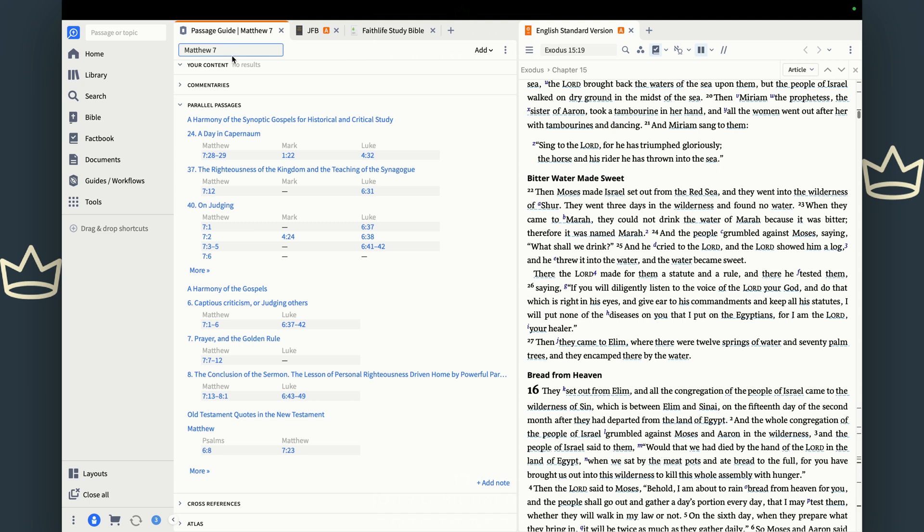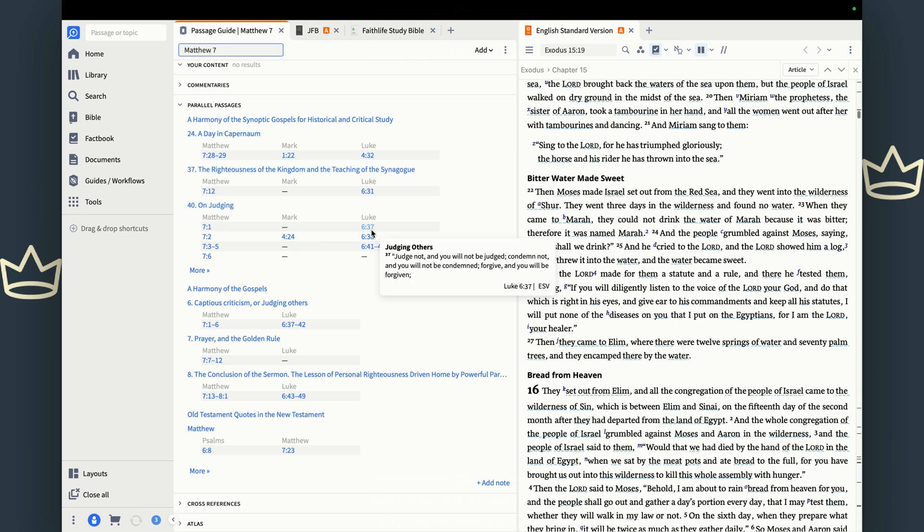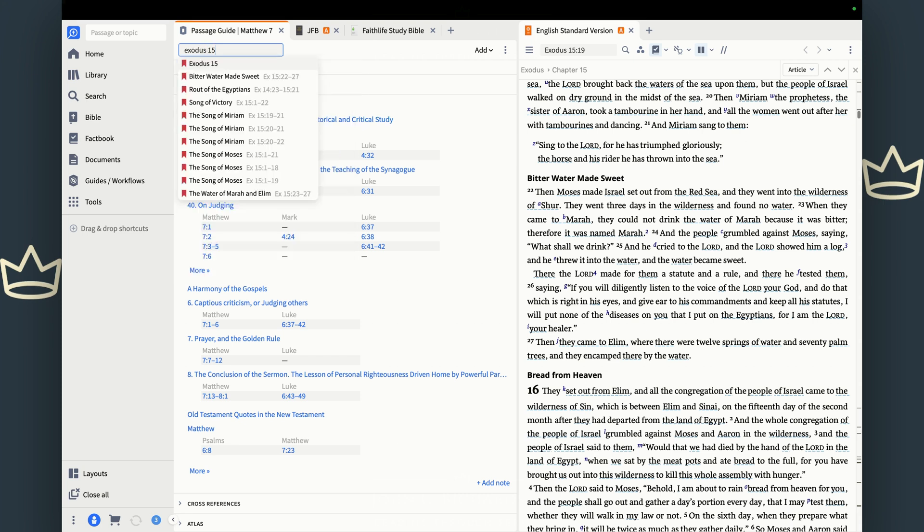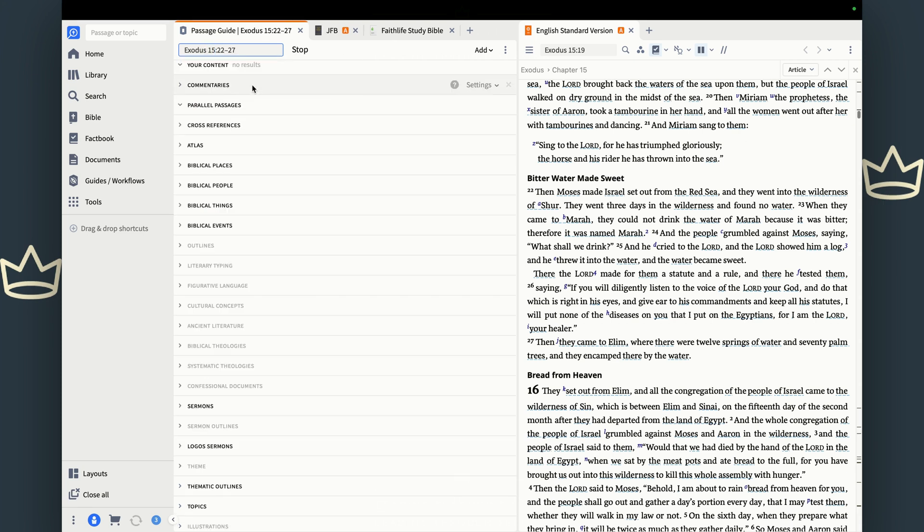Yeah, there we go. So we have parallel passages in Mark and Luke on judging. There's one in Mark on judging and one in Luke on judging. These are going to help you understand gospel passages that have passages that are parallel to them. Let's go back to Exodus 15 because I want to make sure we get back to those bitter waters and look at cross references.